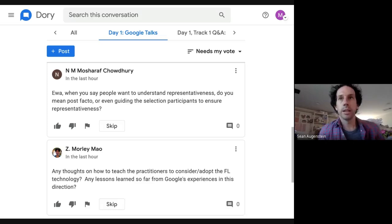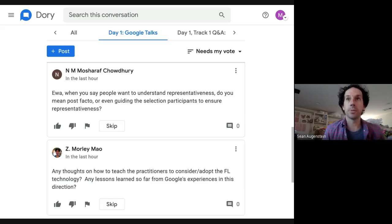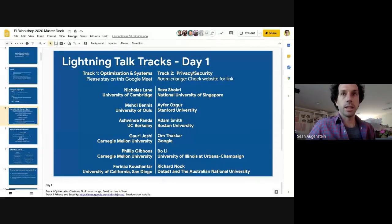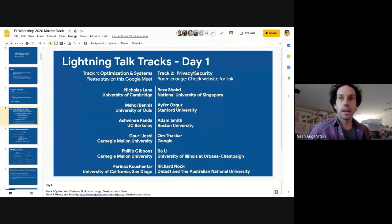Hi everyone. My name is Sean Oggenstein. I'm going to be chairing this session, track one on optimization and systems. We're going to be running through the talks on the left side here. First will be Nicholas Lane from Cambridge, then Mehdi Venis, Ashwini Panda, Gauri Joshi, Phil Gibbons, and Farnaz Kushanfar.